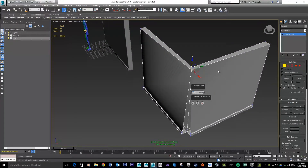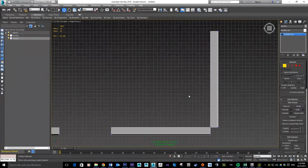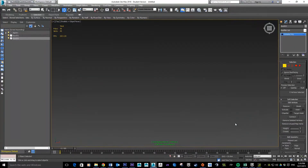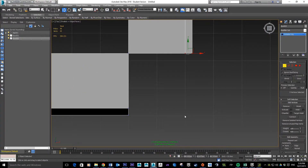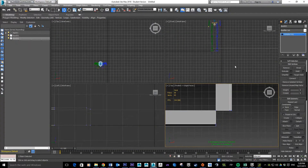Since just adjusting the weld threshold will taper the points together rather than align them properly, we need to think of a different approach — we need to actually move everything closer together first. Switch to the top view by pressing T on the keyboard to find where the model is. We want these points to be in the same place so we can stitch them together, so the next step is moving them into alignment before welding.